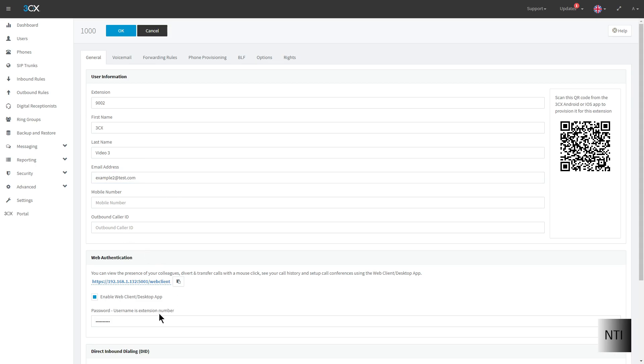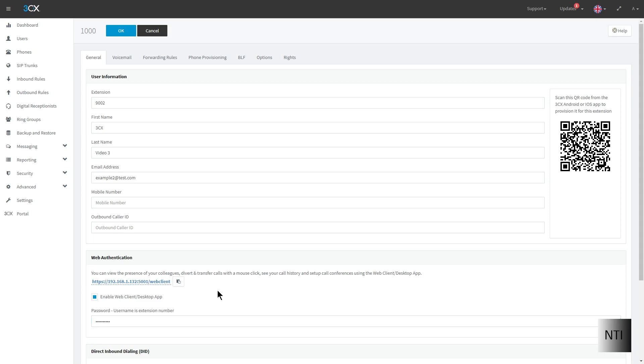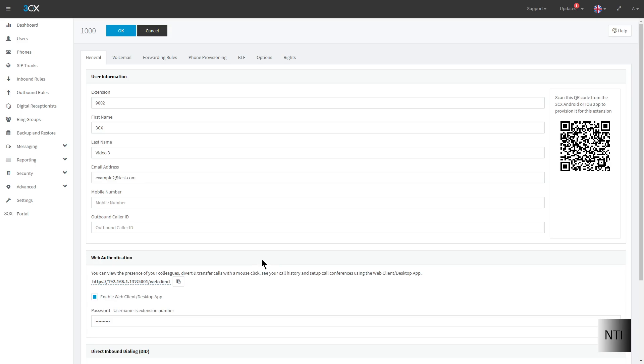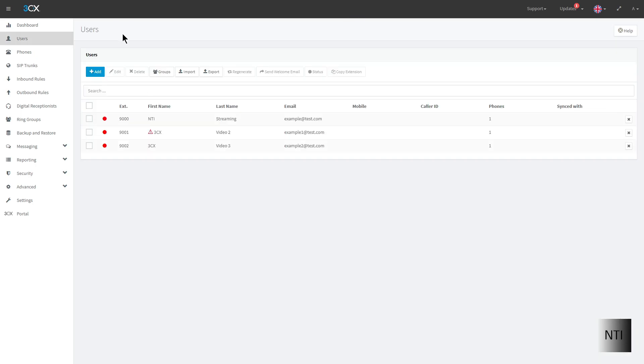We're also going to need to change the password in order to access the web client. And with all of that we can go to the link here and then we should be all good to go. But before we do that we need to make sure that we save this and now we're all set.